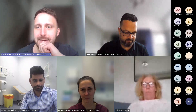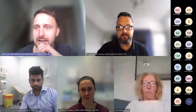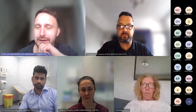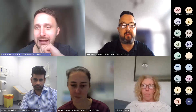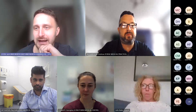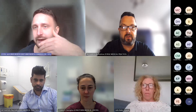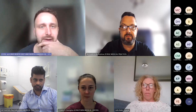Welcome everybody. If everybody could just keep their mics on mute for the session to prevent background noise, we will have a question and answer session towards the end, but feel free to pop questions in the chat as we go through the presentations as well.